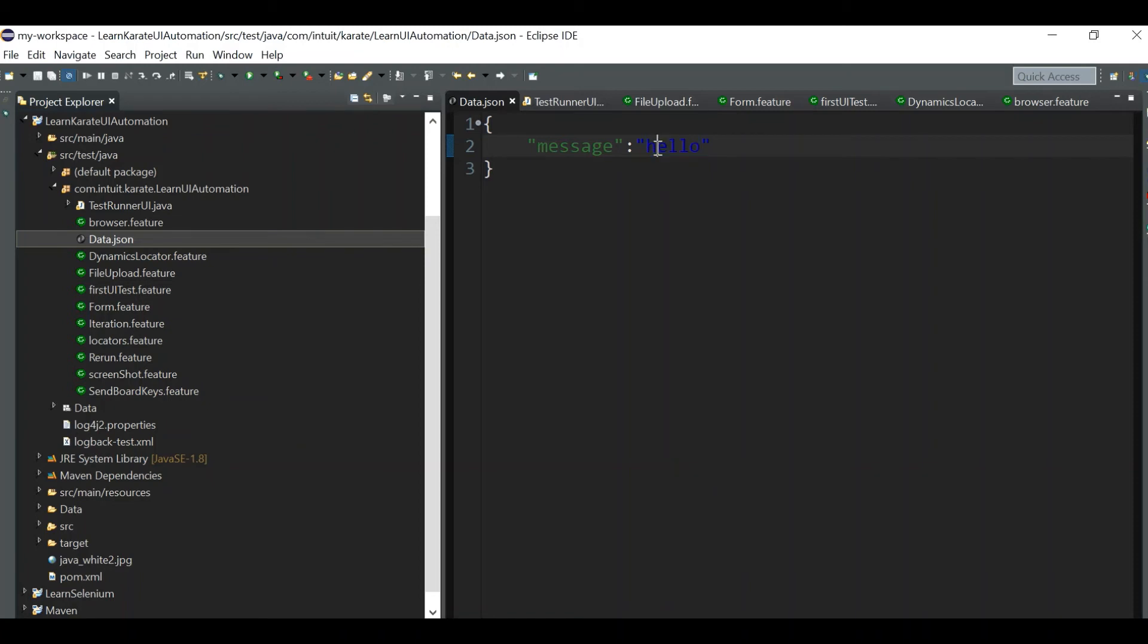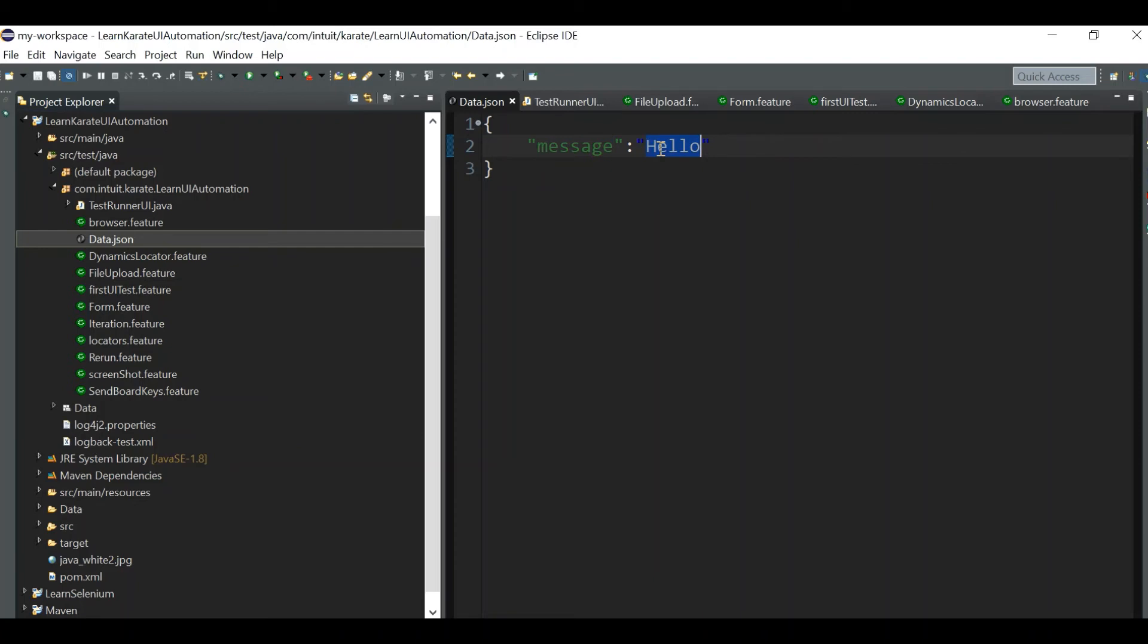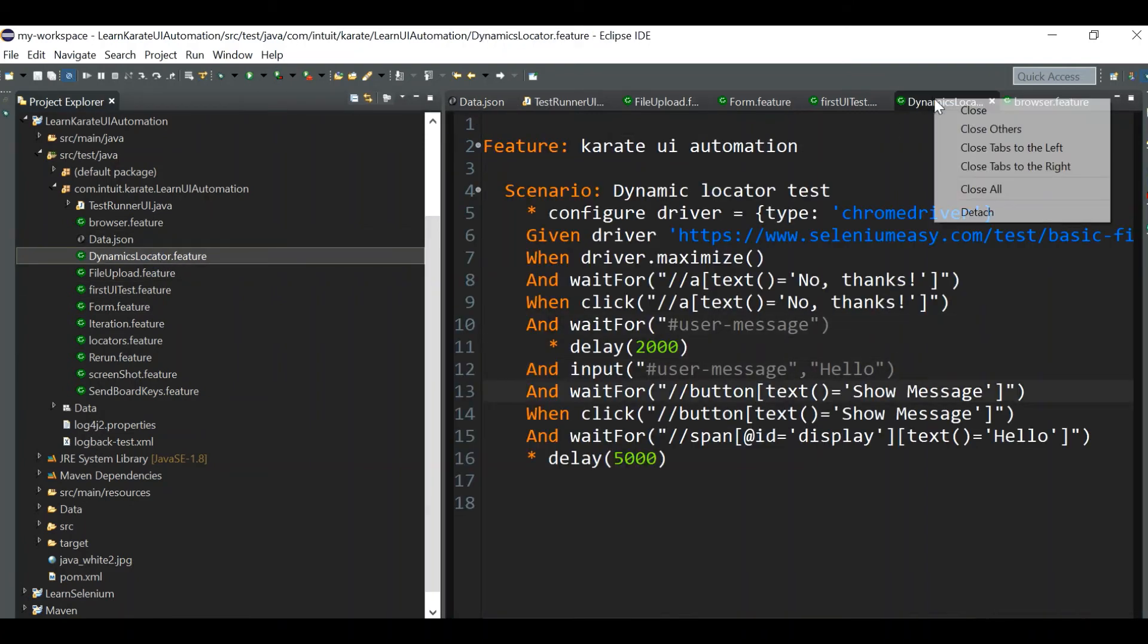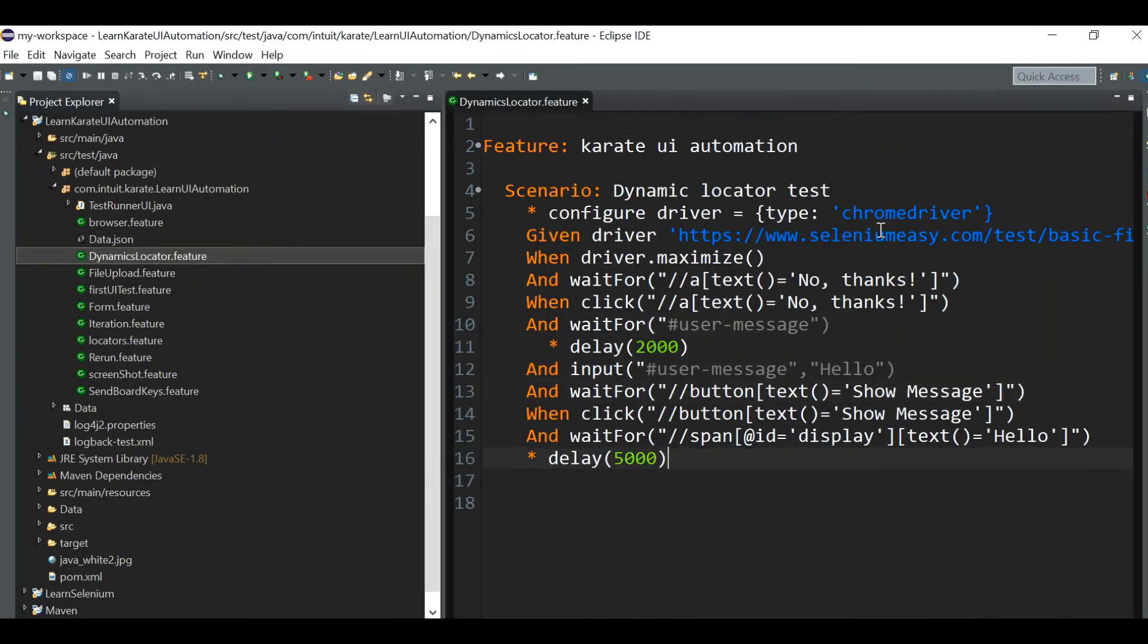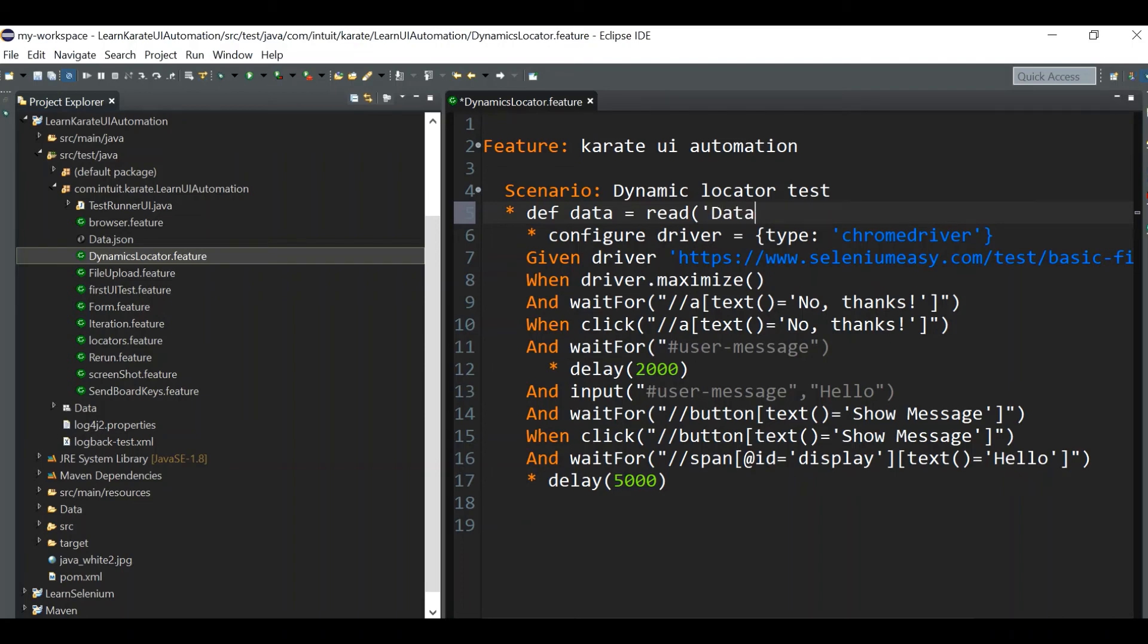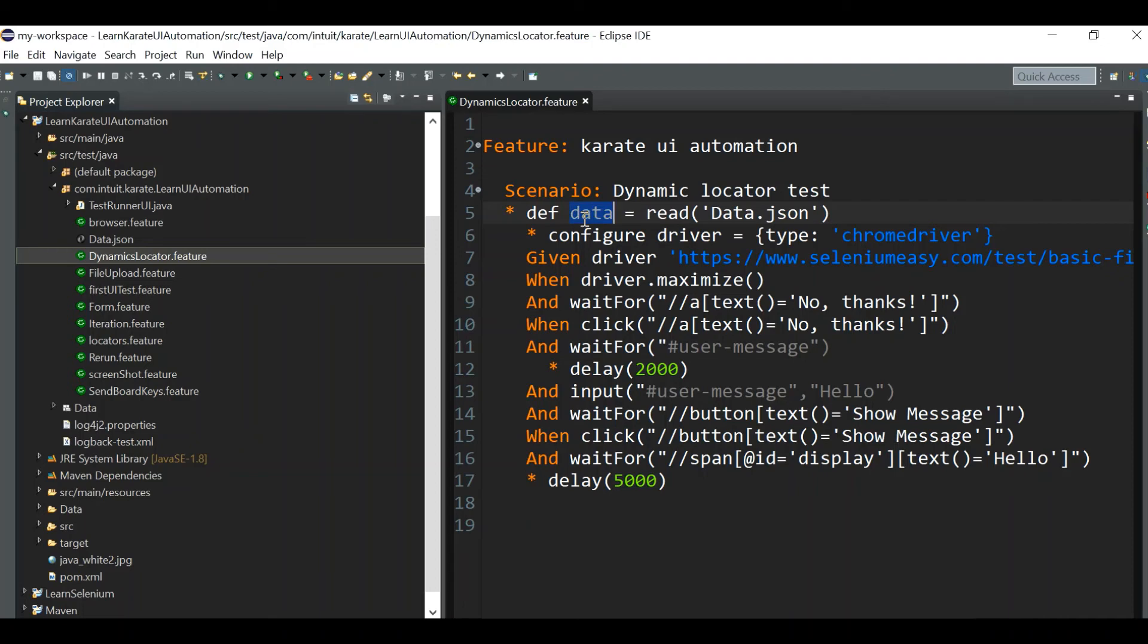This will be keep on changing based on our input, so we need to dynamically handle this one. For that what we can do, I've created a separate JSON file, that is data.json, and I've given a field called message and I gave the value hello. We can give any message. Now what we are doing, we are taking the data from the data.json and we'll give it to our dynamic locator dot feature. For that, first we need to read our data.json file.